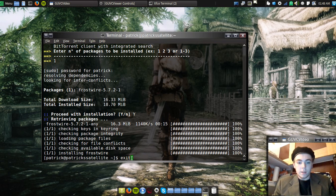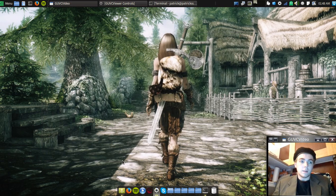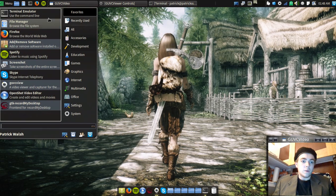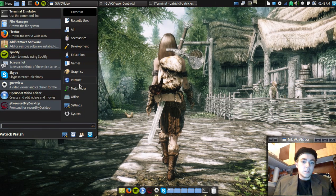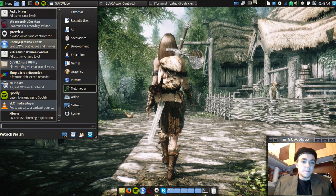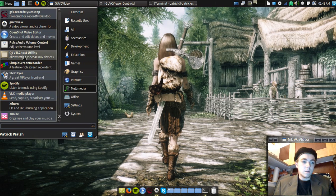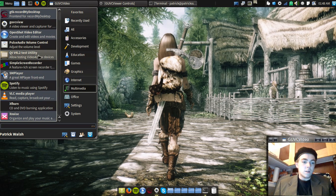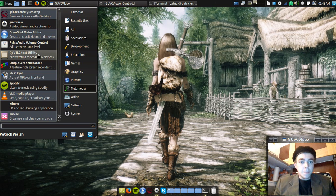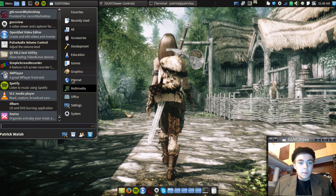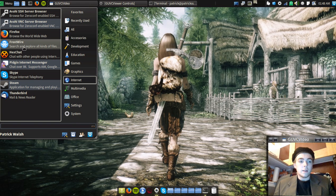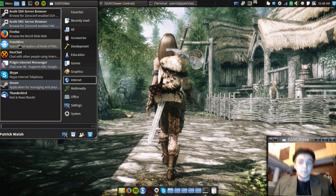So I can just type in exit and I can go to my menu and I can go to multimedia and it's not there. Well, it might be in internet. It is in the internet. So here's Frostwire. It's installed. It'll work.